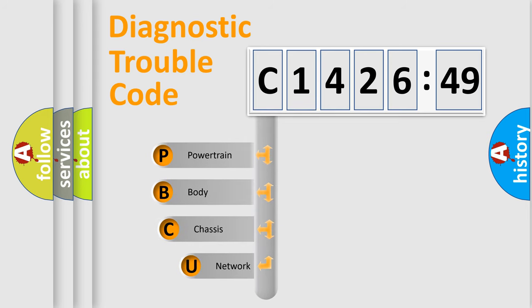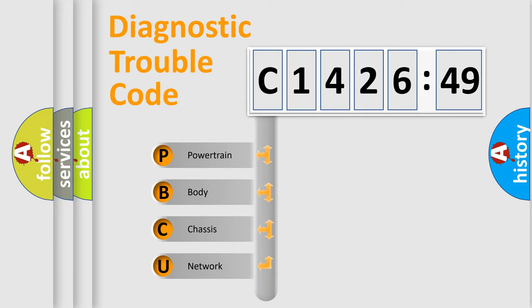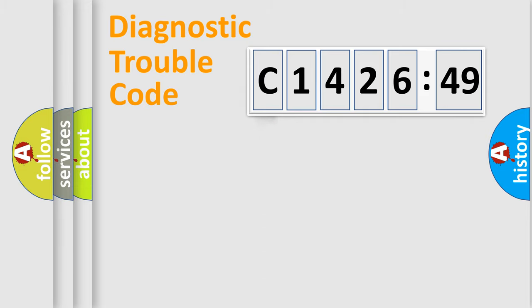First, let's look at the history of diagnostic fault code composition according to the OBD-II protocol, which is unified for all automakers since 2000. We divide the electric system of automobile into the four basic units.